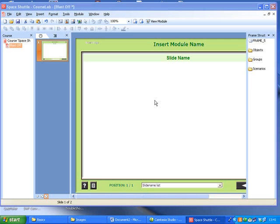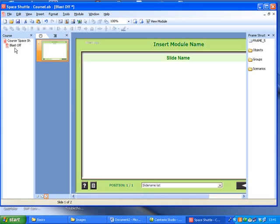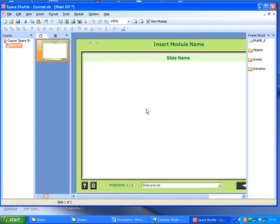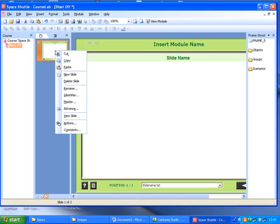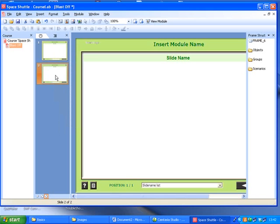At the moment you've created a course with a single module called Blastoff, and right now you're looking at the normal view. The normal view is a lot like PowerPoint because you can add new slides and it really operates sort of the same way that PowerPoint would.